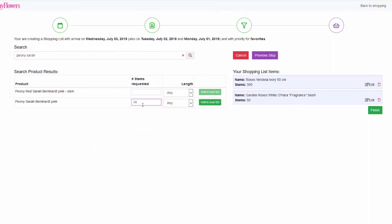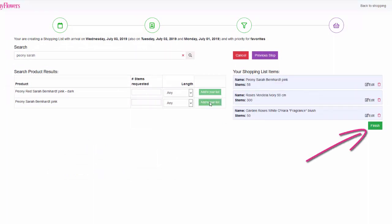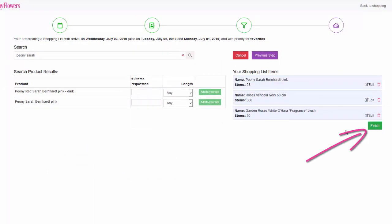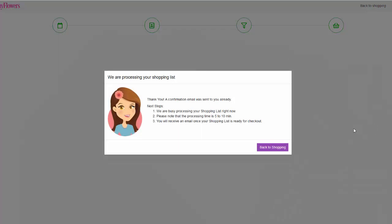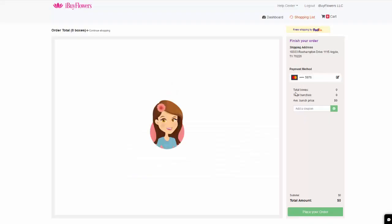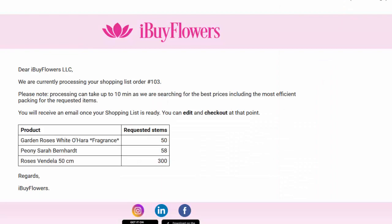Once all your items are added in your shopping list, click finish. The shopping list is now being processed. An email confirmation was sent to you already.